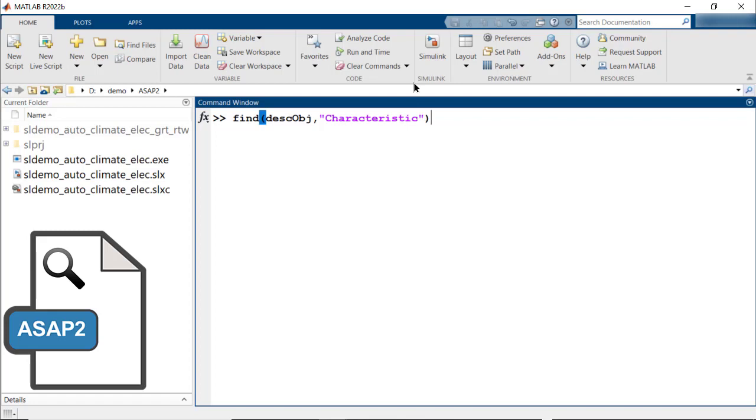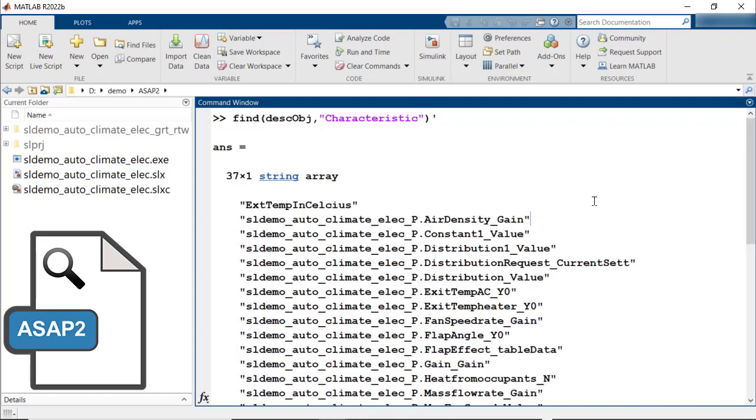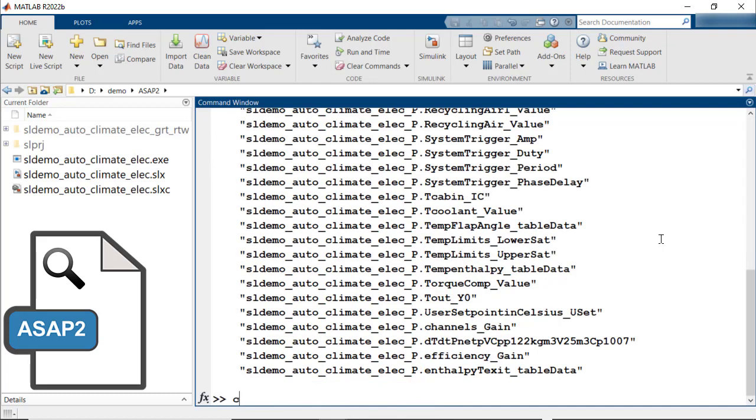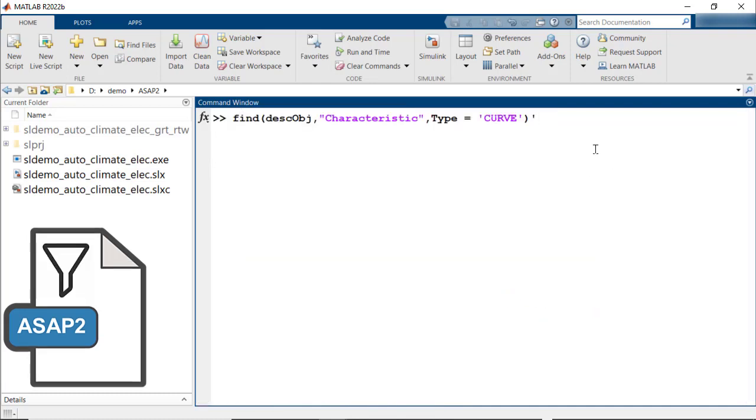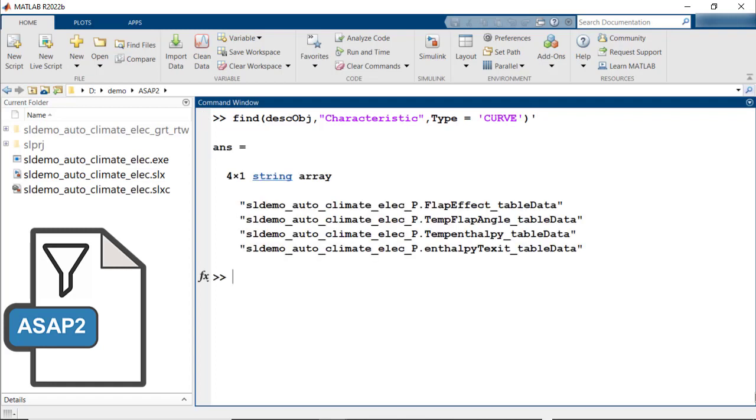The find method can be used to find the elements of a given category. For example, if you want to find all the characteristics that are to be populated, use find description object characteristic. The find method will also enable you to filter the set by an attribute. For example, to find all characteristics of type curve, you would use find description object and type as curve.